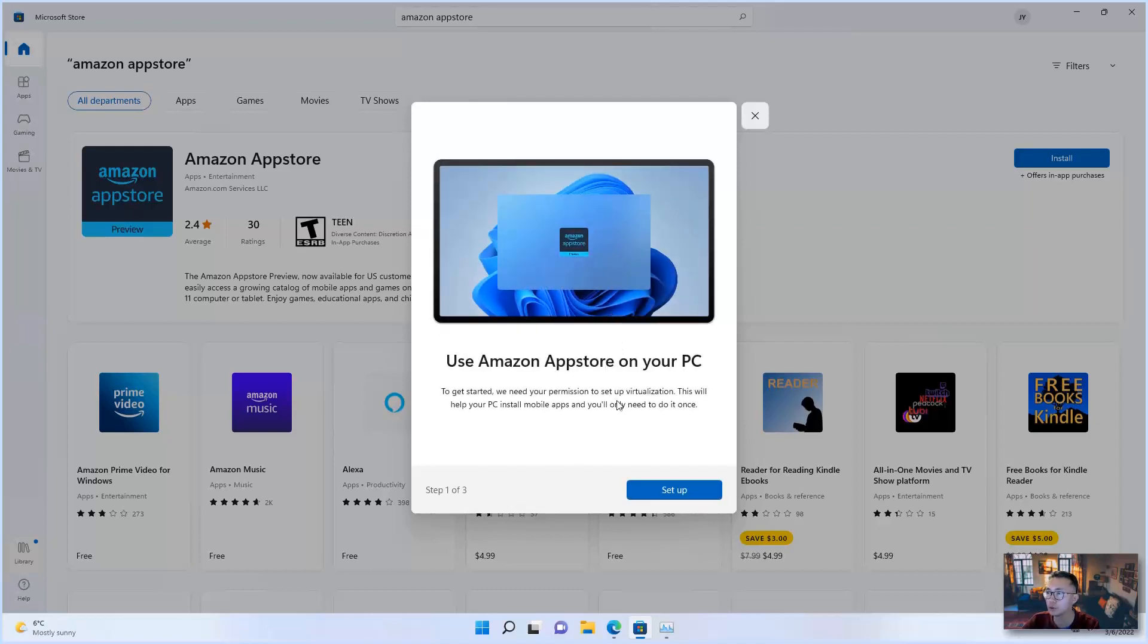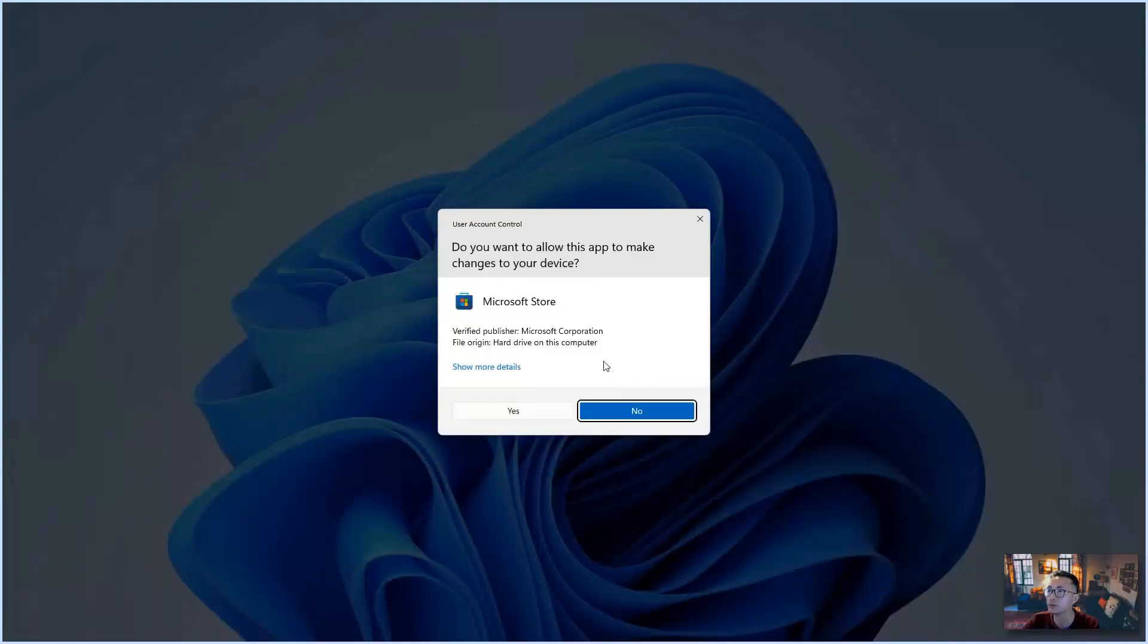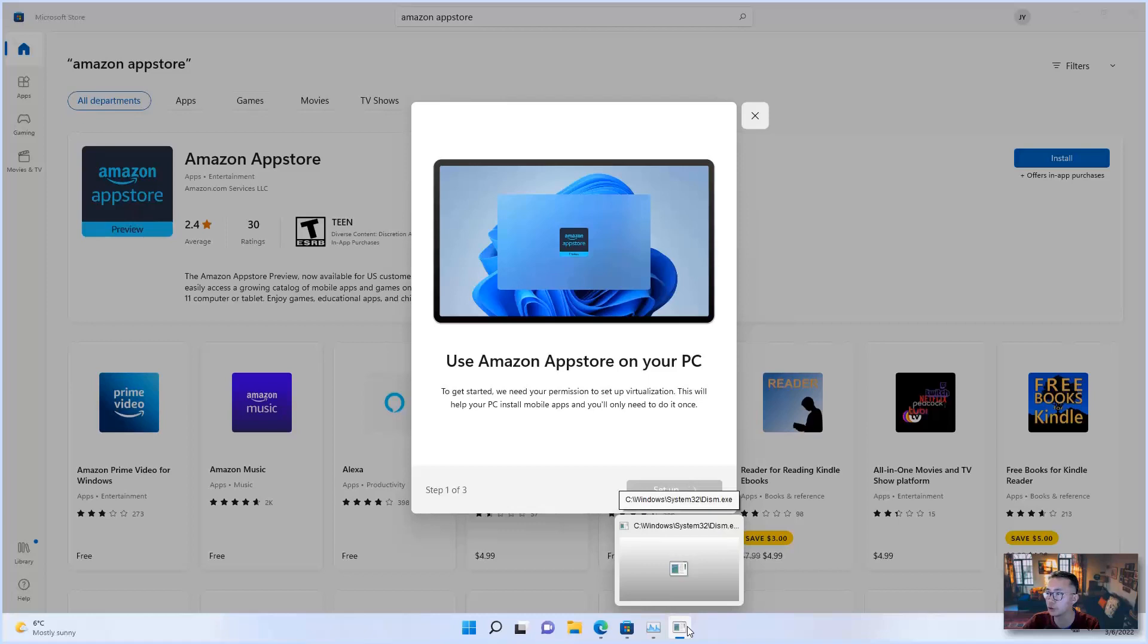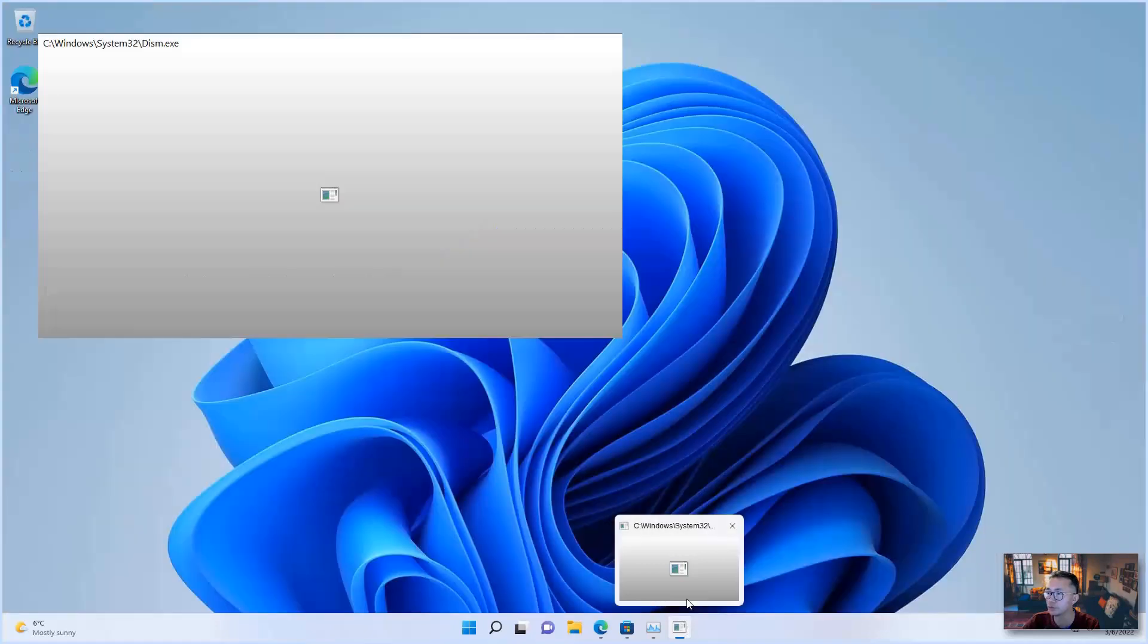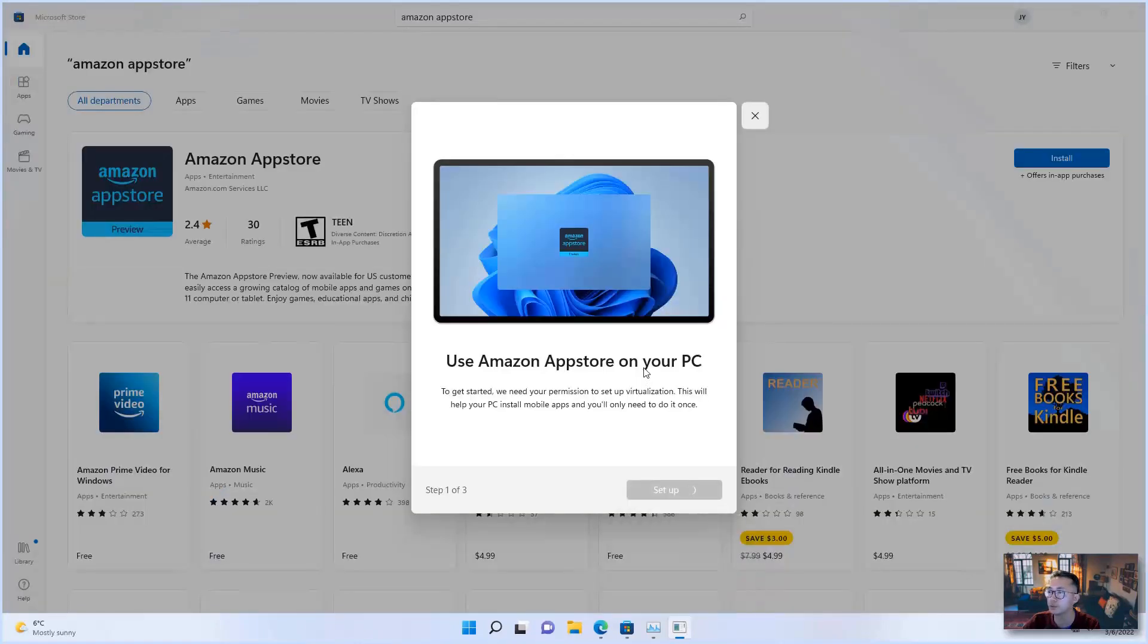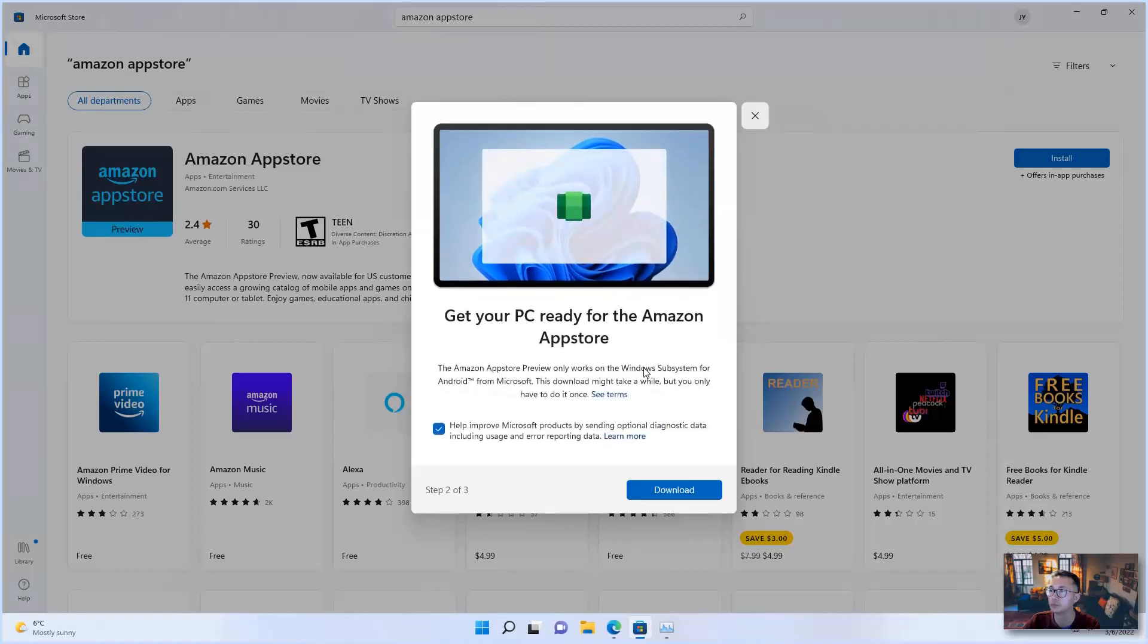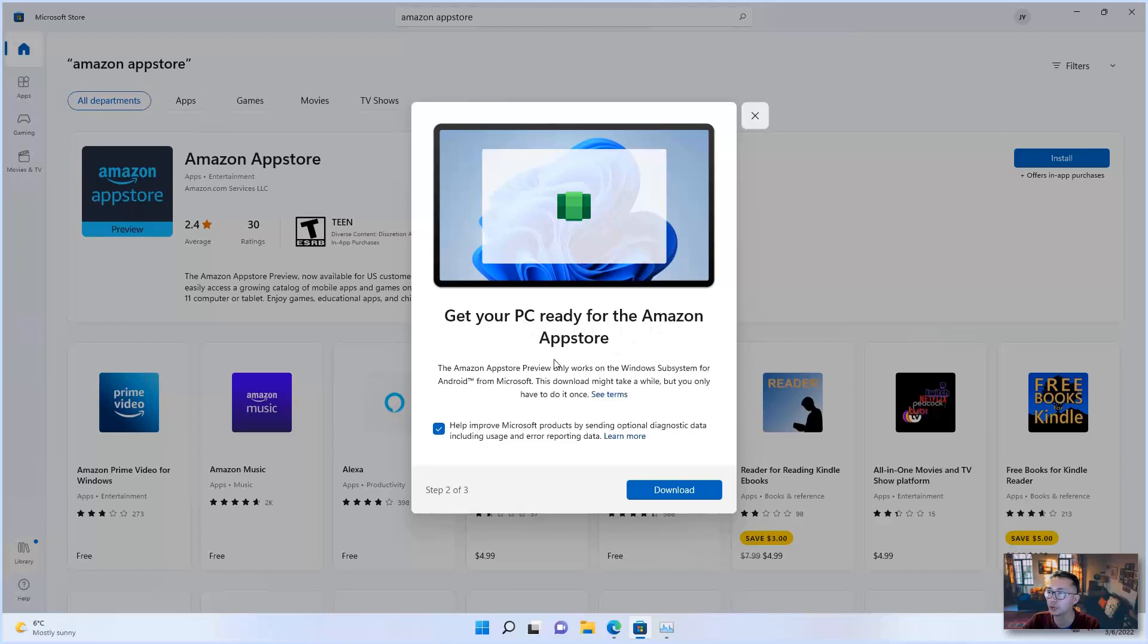Three steps shows up. So let's do setup. Do you want to allow this app to make changes to your devices? Of course say yes. You can see the small programs launched. We'll wait until it's done.